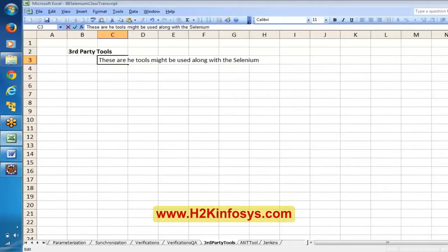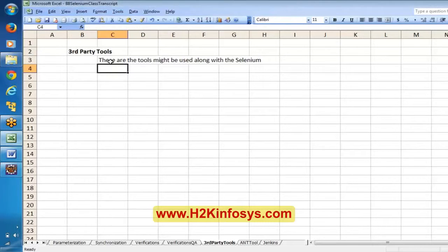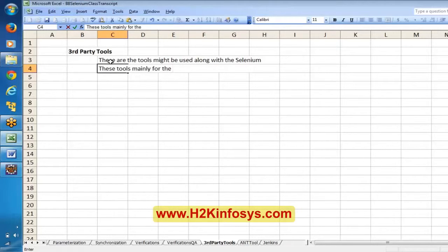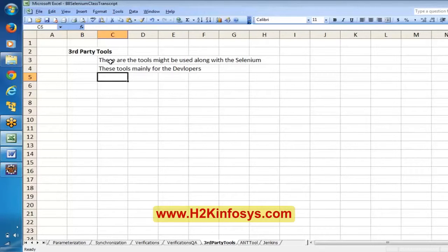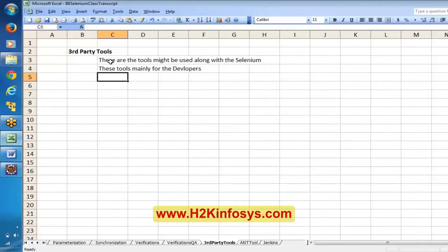These are tools mainly used by developers. There are so many varieties, so many tools available. So we have to understand the concept first, because there are so many flavors of tools available. Organization to organization, these tools might vary, which is why understanding the concept is more important than memorizing any specific tool.